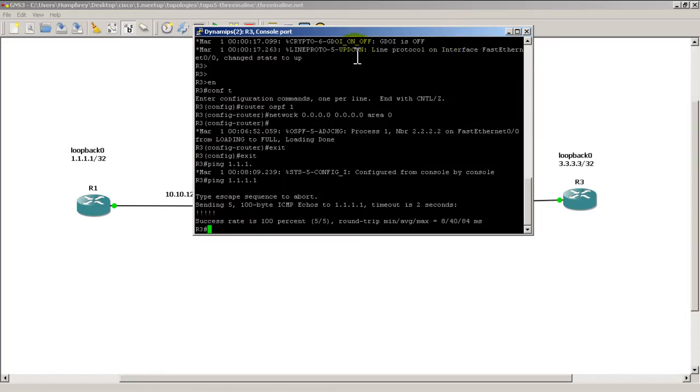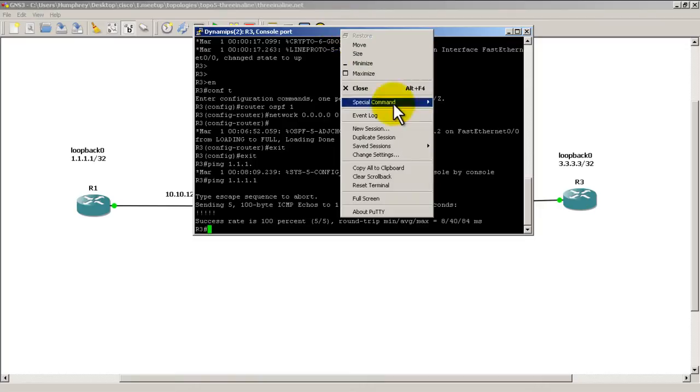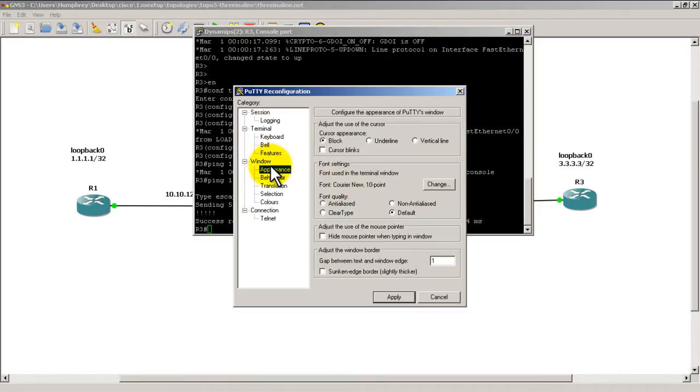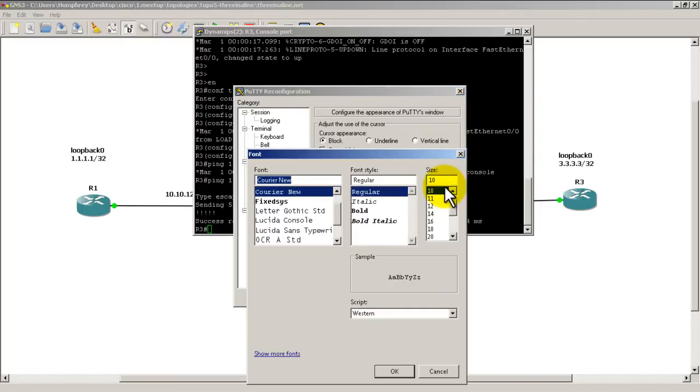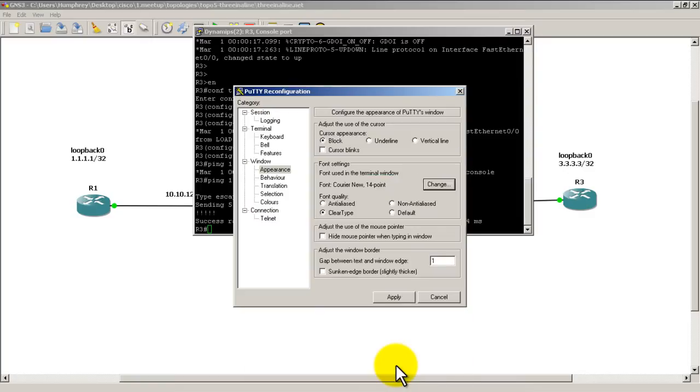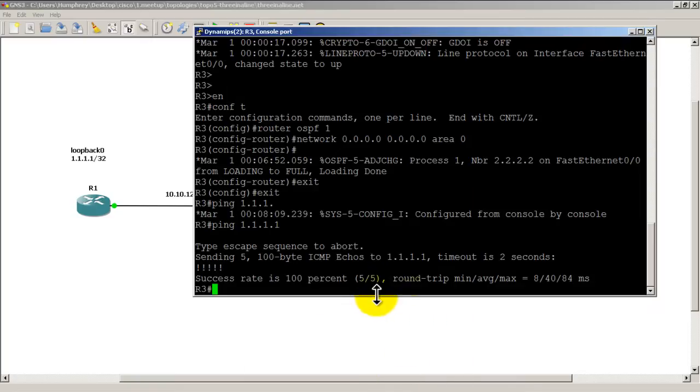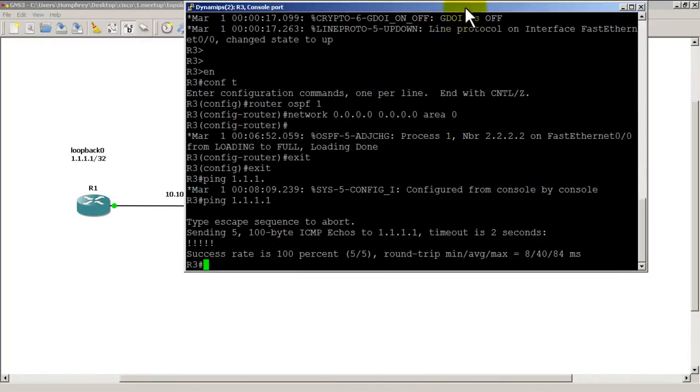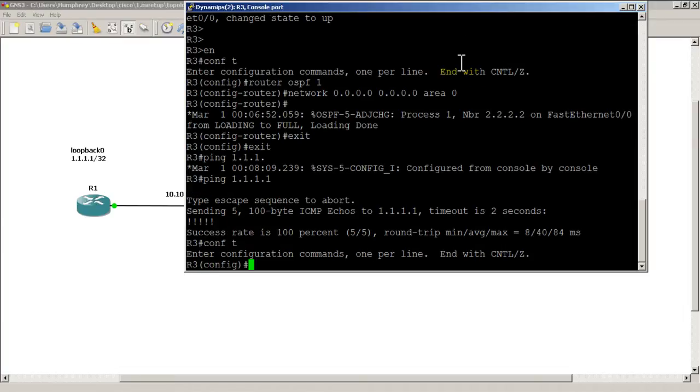I'll pull in router 3 window right there, change the font for you guys so you can see a little bit better. Go down to appearance window, clear type, and we'll change it to 14 point font right there. That looks a lot better.